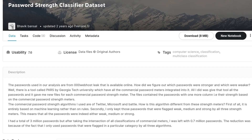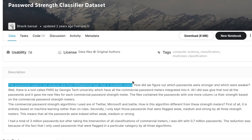We live in a generation where data has become a new oil. Every month or two, we hear about data breaches of big companies, so it has become a necessity to keep our data safe. Almost every site or application requires an account, and that data is stored in a database. The crucial data is often encrypted, but from our side we should make sure we keep our passwords strong. We'll be working with data from 000webhost — a web hosting service whose data was leaked and is now available online. We'll make a model to identify if a password is weak or strong.